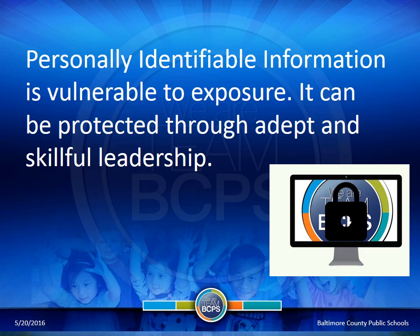Personally identifiable information is vulnerable to exposure, but it can be protected through skillful leadership. This afternoon, we're going to focus on steps that we can take as an institution that really address safety.